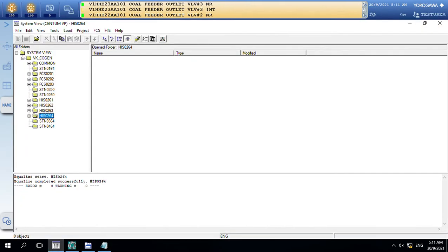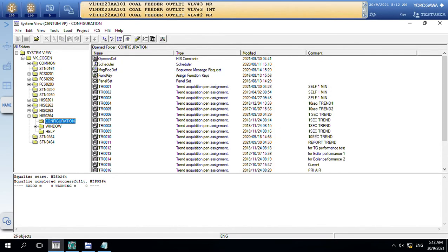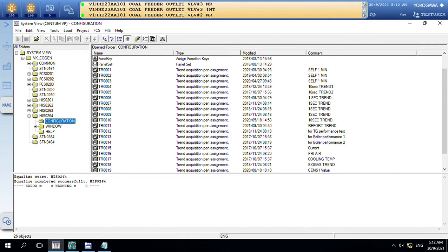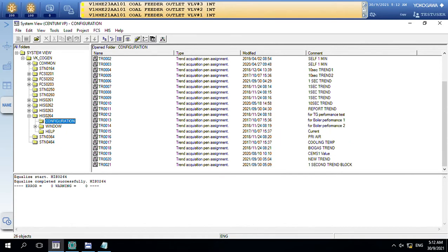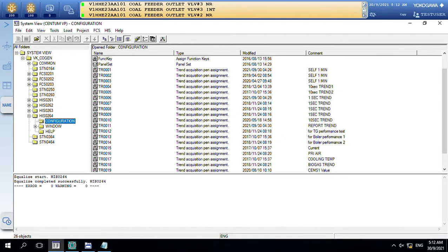First, open the system view and you can see the list of other PCs here: HHS 61, 62, 63, 64. Here is 64 in the engineering PC. Click here and you can see the trend block.